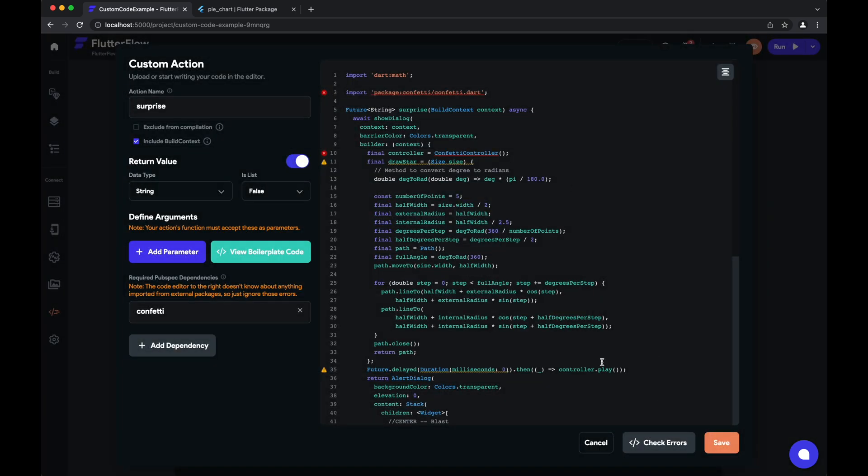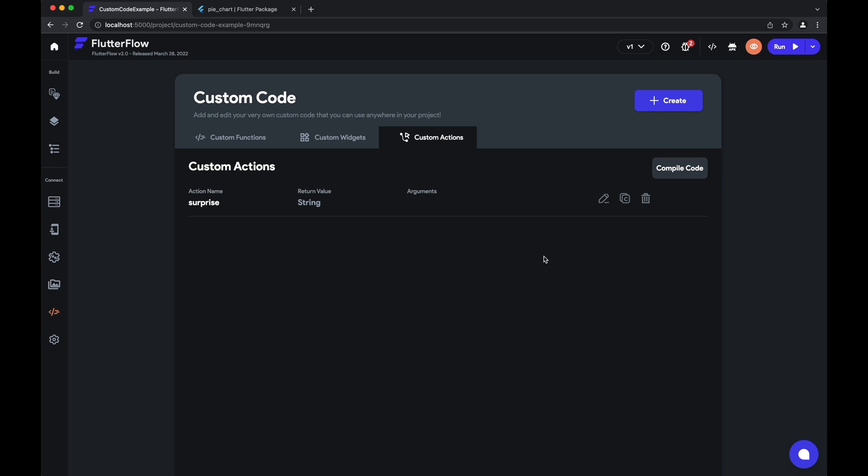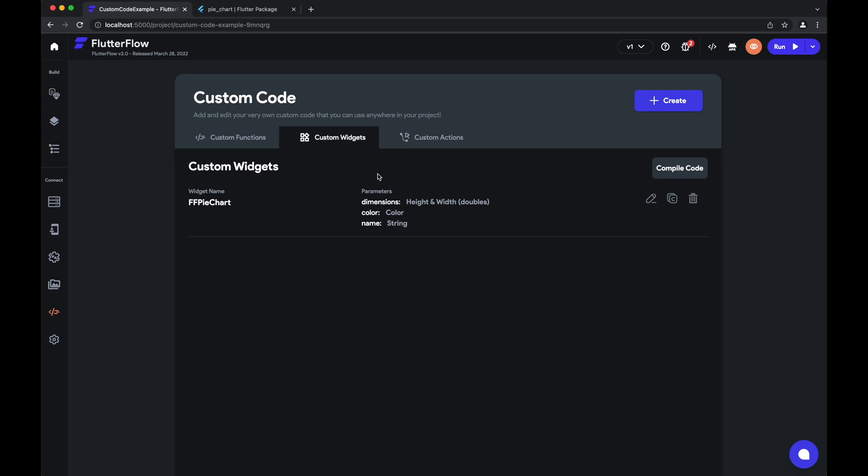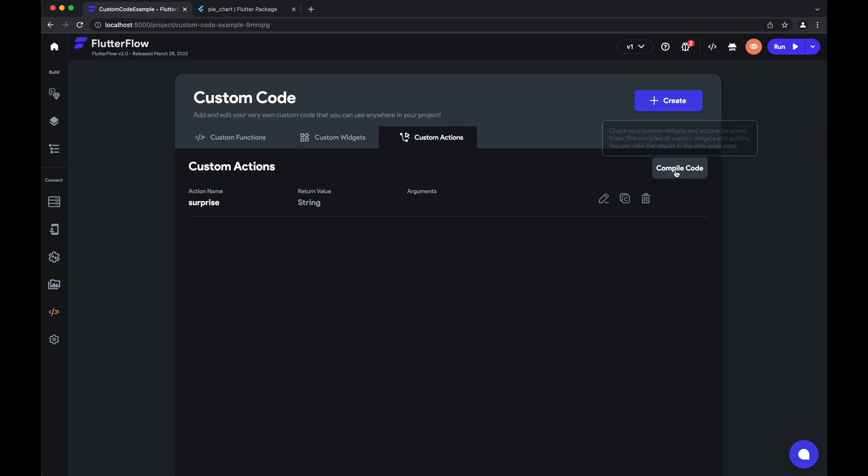But what we can also do is just go ahead and save. And you'll see this button for compile code, which will actually compile and check errors for all of our custom widgets and all of our custom actions at once. So we can go ahead and hit that button. And our custom action will be compiled along with our custom widgets in just a few moments.